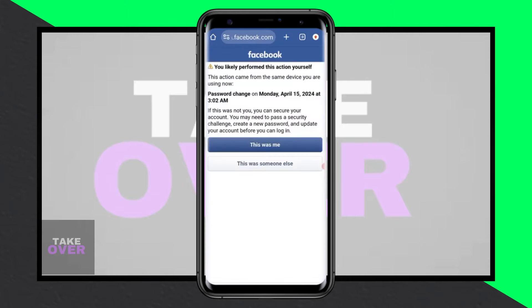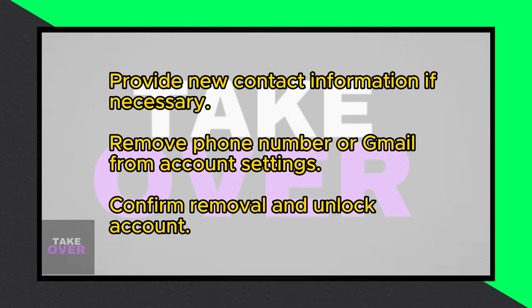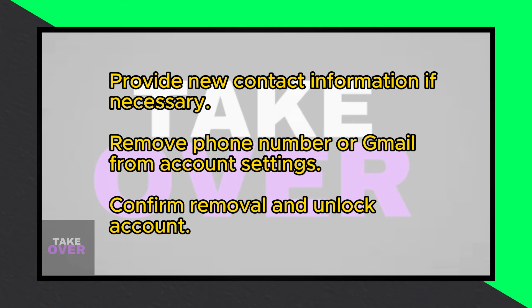As a last resort, temporarily disable antivirus software, as it might flag legitimate programs as exploits. Remember to re-enable it afterward.